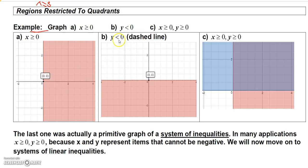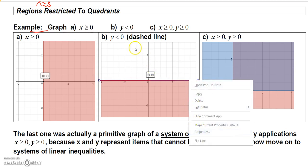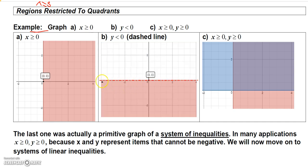I made a mistake on the previous graph — I should have a dashed line for x greater than 0. For y is less than 0: the line y equals 0 is actually the x-axis, which is the horizontal boundary. With a broken line, y less than 0 would be below the x-axis, so shade everything below it.